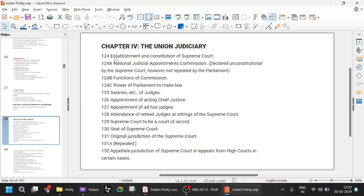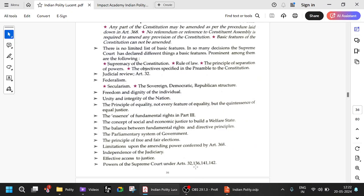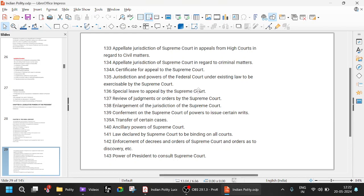The judiciary begins at Article 124 — establishment and constitution of the Supreme Court — and High Court starts at Article 241. Article 131 is original jurisdiction of the Supreme Court. Article 136 is special leave to appeal by the Supreme Court — that means even if a case is in the High Court or District Court, in an emergency situation, you can go to the Supreme Court by special leave to appeal. Even though the case is in the High Court, if it is important, the Supreme Court will allow the appeal and can give directions which the High Court must follow.